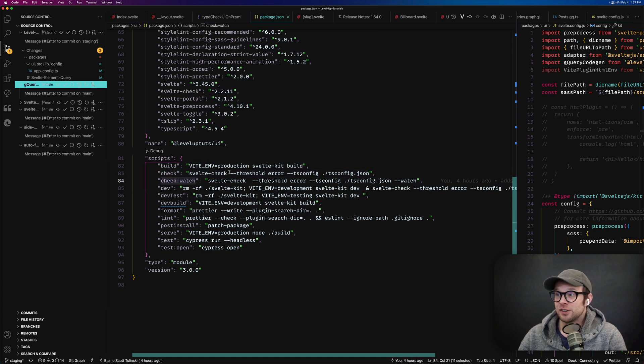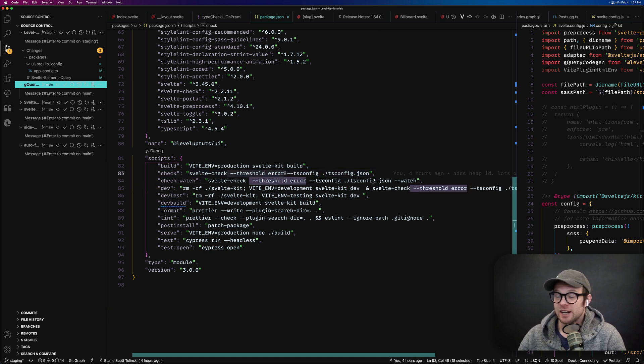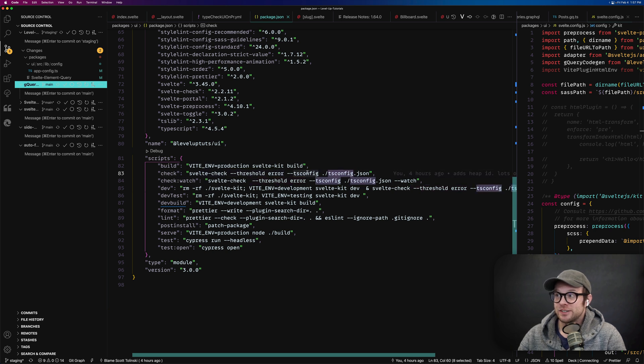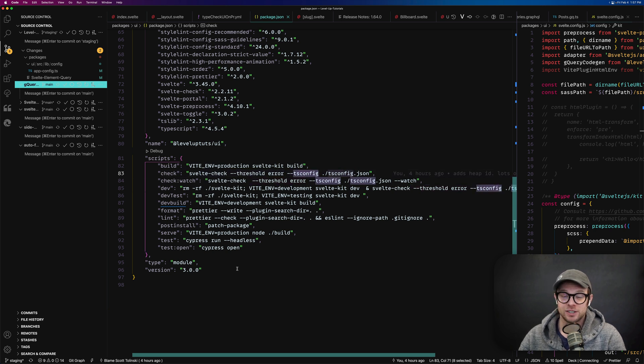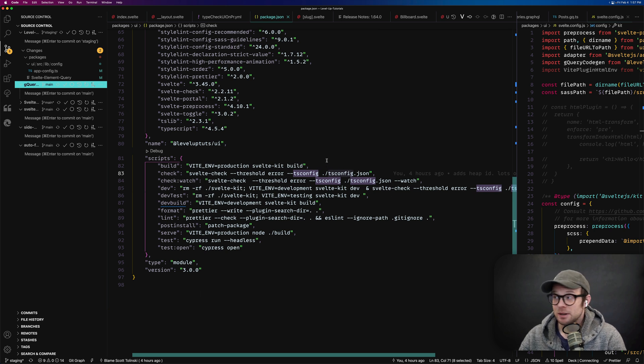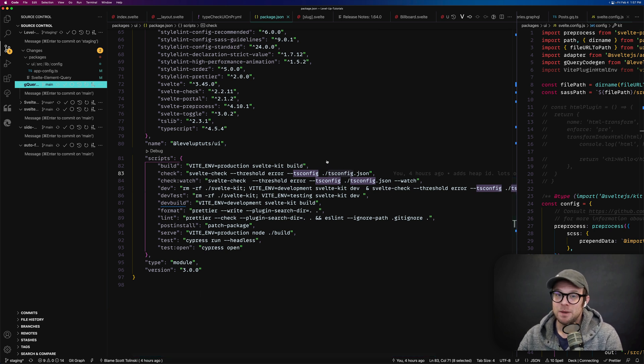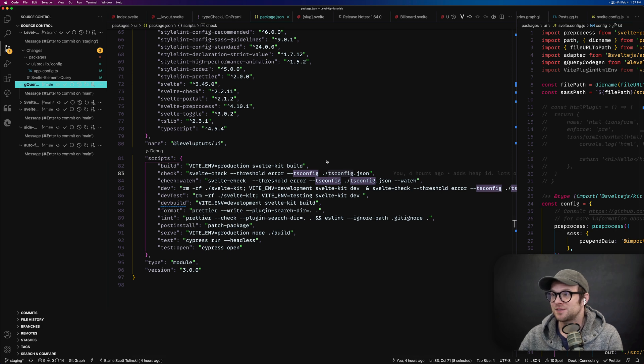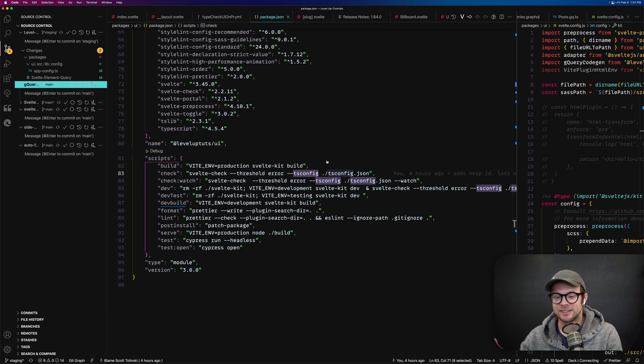Now, by default, there's no threshold here. You'll see that I've added the threshold, but it also points to a TS config, which is our TS config if you're using TypeScript. If you're not using TypeScript, it won't point to this. You may be wondering what the heck is Svelte Check and why does it exist here?